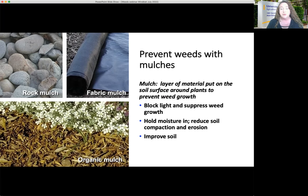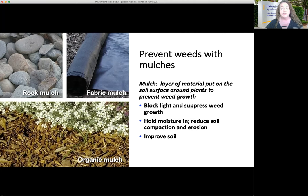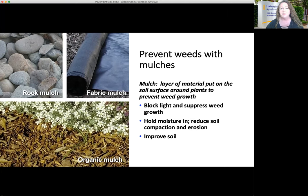Another aspect of prevention — also a cultural and physical control — is using mulch. Mulch is a layer of material put on the soil surface around your plants to prevent weed growth. There are rocks of various sizes, many different synthetic fabrics, and organic mulches such as bark and other natural materials. All of these mulches are going to block light and suppress weed growth. Many will also hold moisture in, which can reduce soil compaction and erosion. For organic mulches, as they break down, they can also improve soil quality.